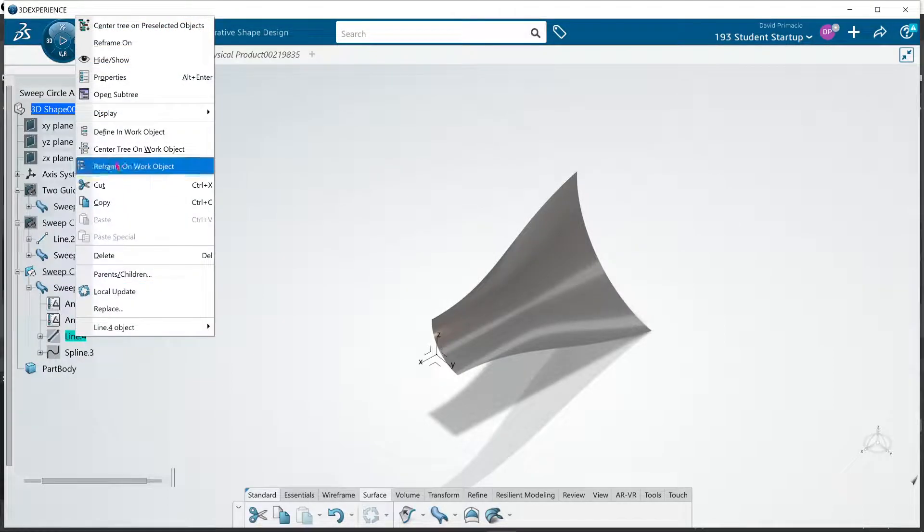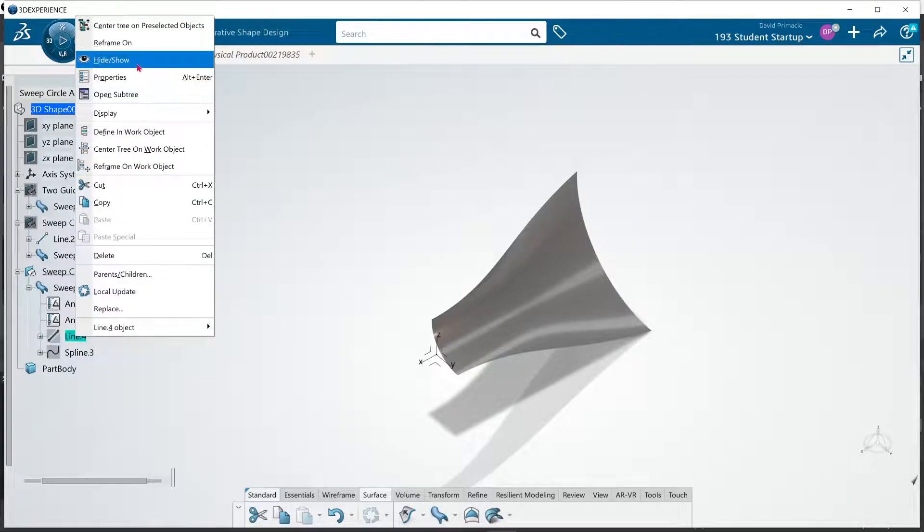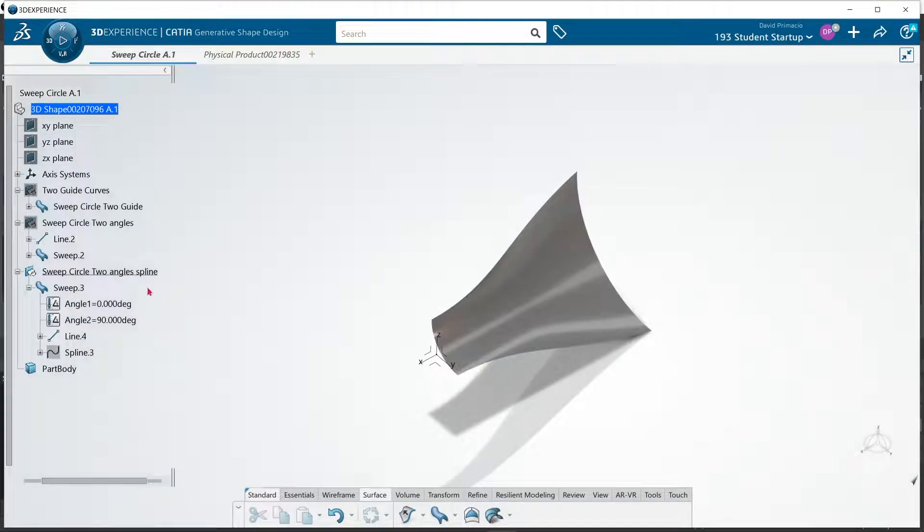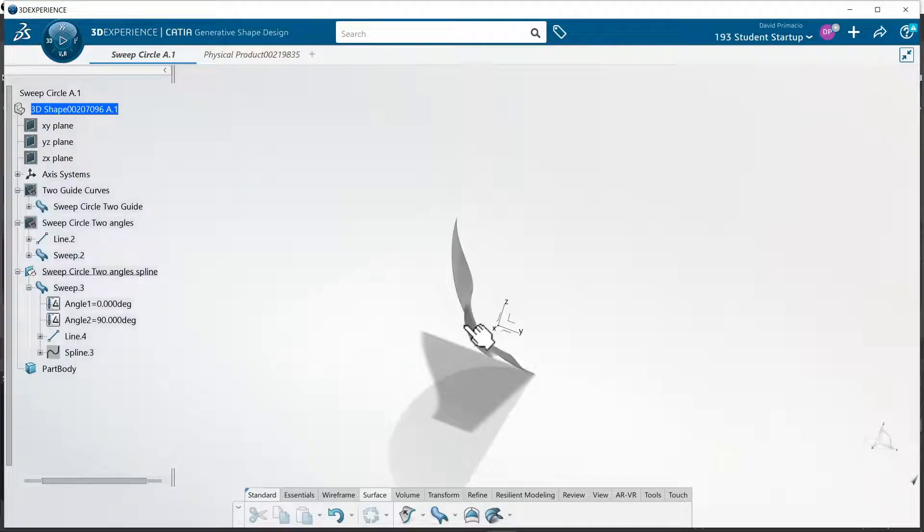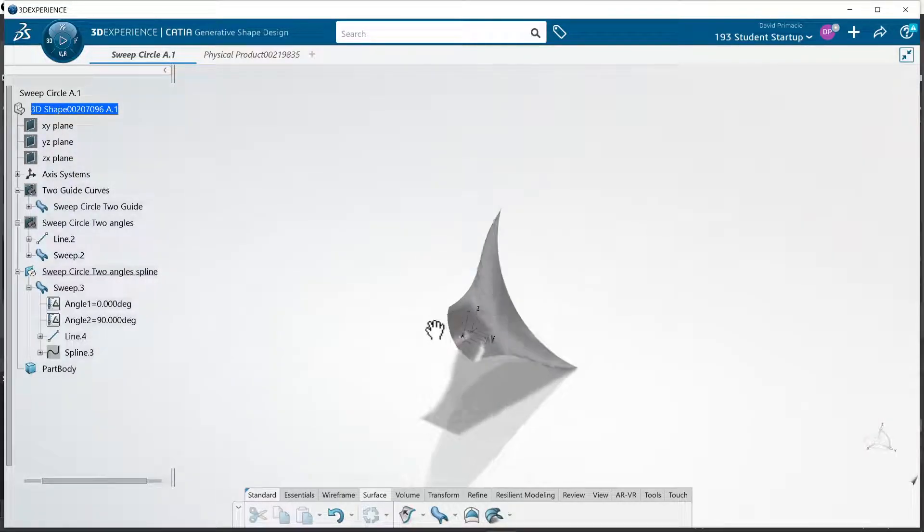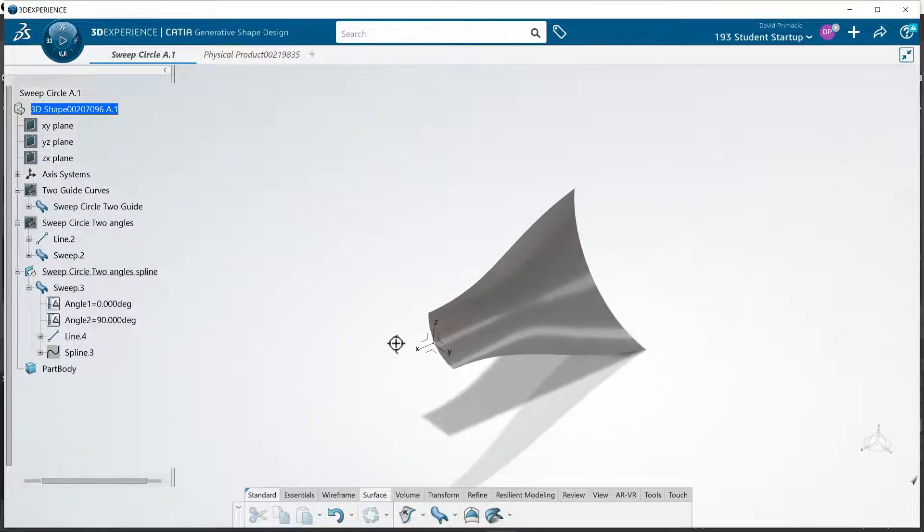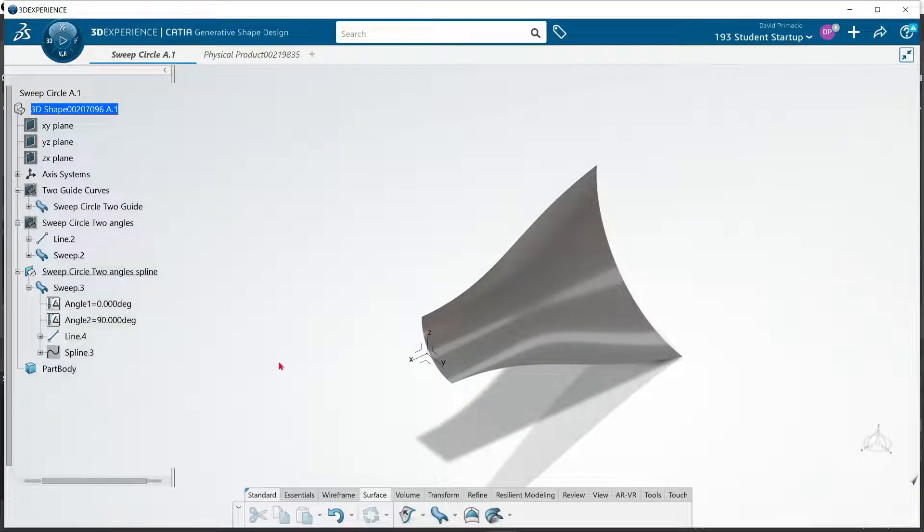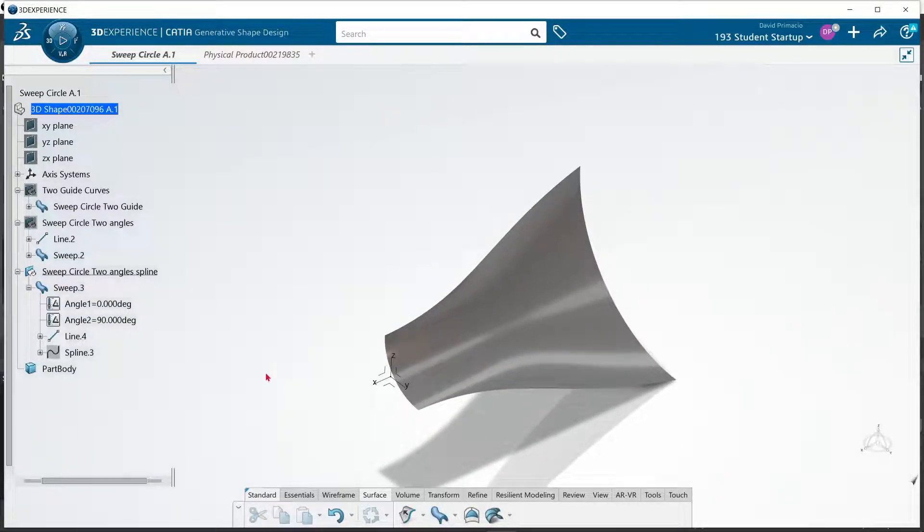I should be able to pull those out of hide and I would be able to see them. But for some reason my geometry is not showing up. Another wonderful thing going on with my CATIA. I don't know why that's doing that.